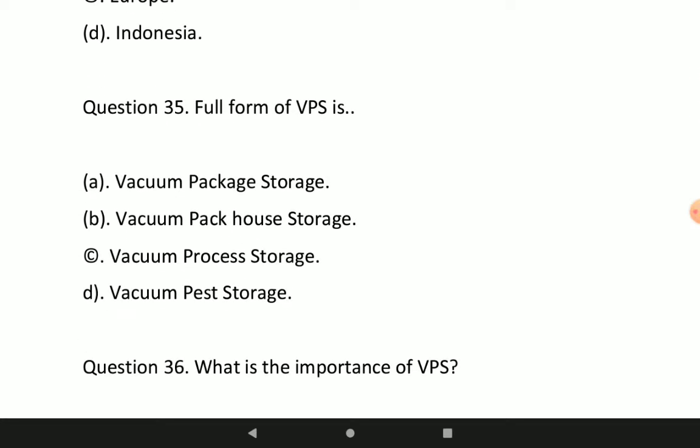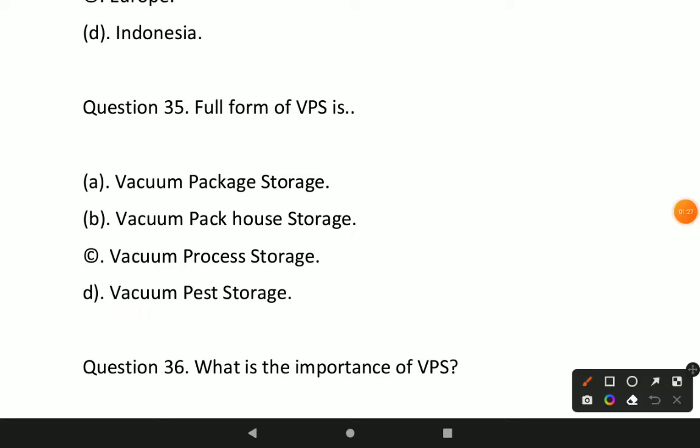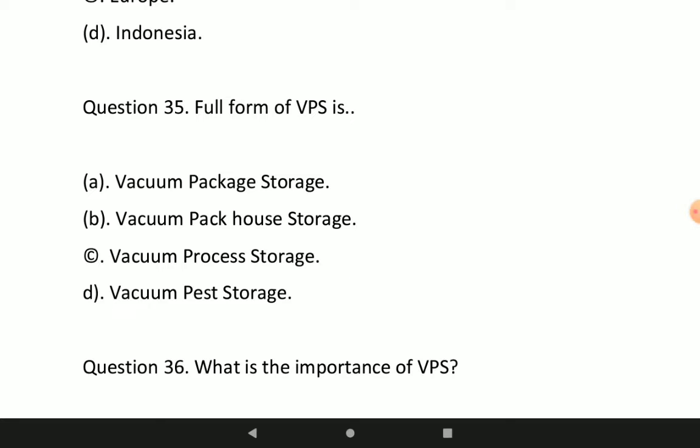Next question: full form of VPS is? Option C will be the correct — VPS stands for Vacuum Process Storage.